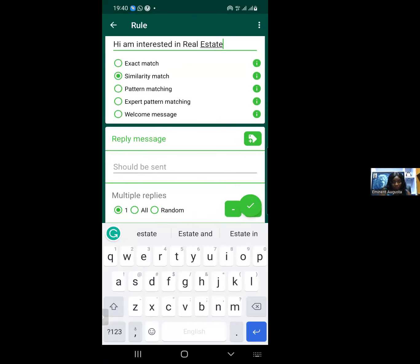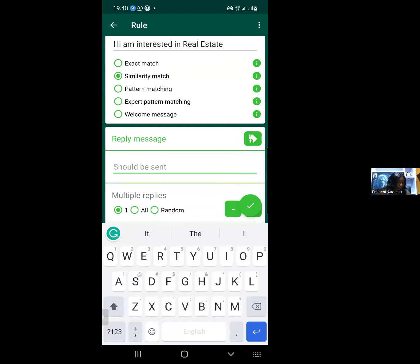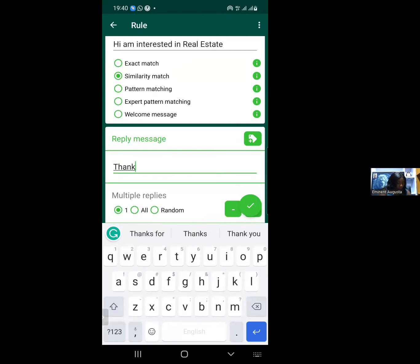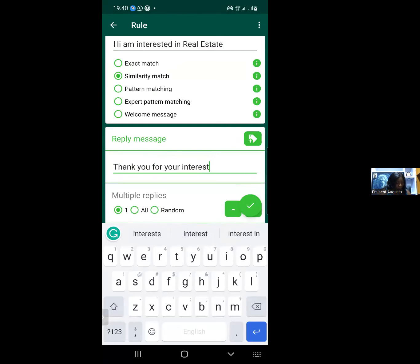You specify what you want the robots — the WhatsApp bots, which is the autoresponder — to respond. You come here and create your message. You can say: 'Thank you for your interest,' then introduce your name, then tell them what to do next.